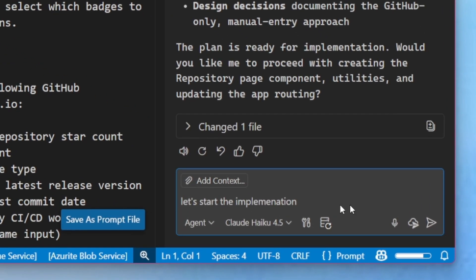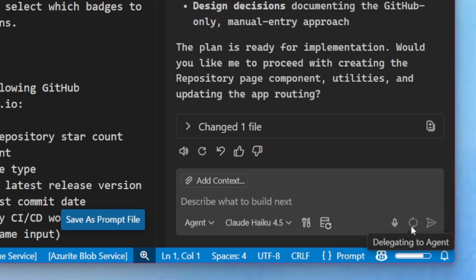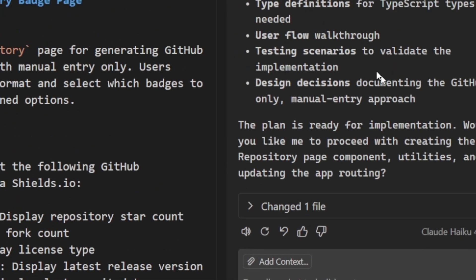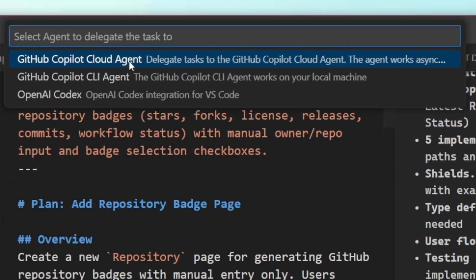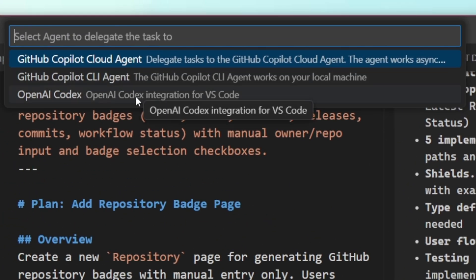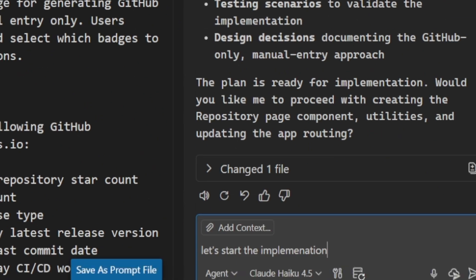I am now in control of running it directly in the chat or delegating it to an agent, such as the GitHub Copilot Cloud Agent, CLI, or other agents available to me.